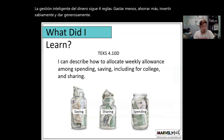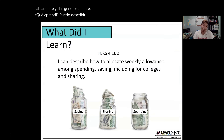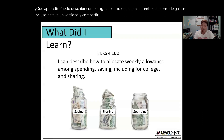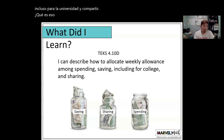What did I learn? I can describe how to allocate weekly allowances among spending, saving — including for college — and sharing. Well, that is it for today. I hope you have a great day. Bye!